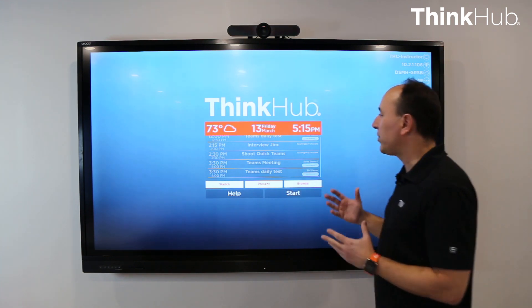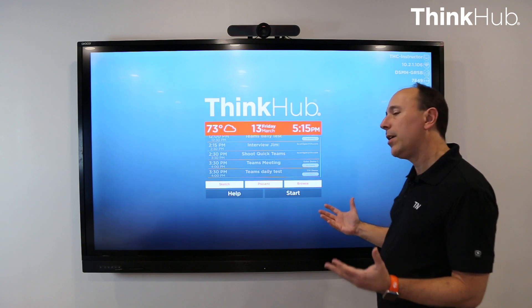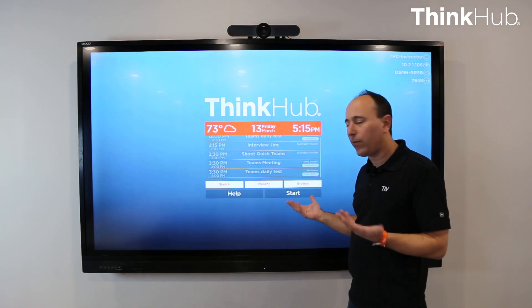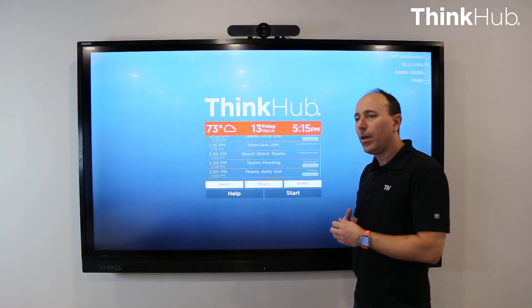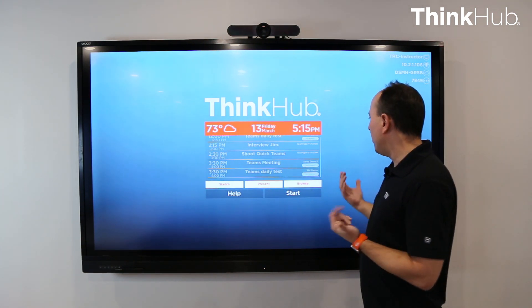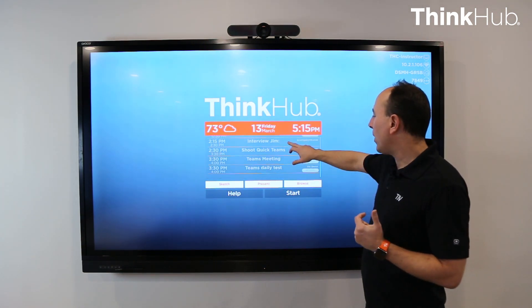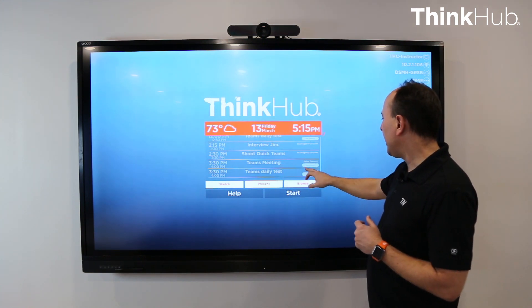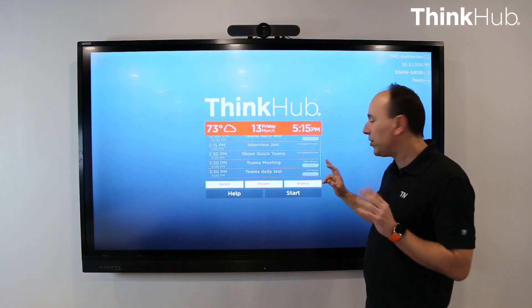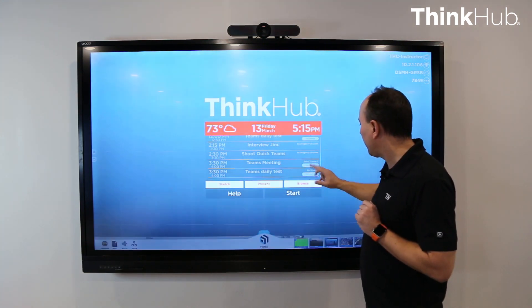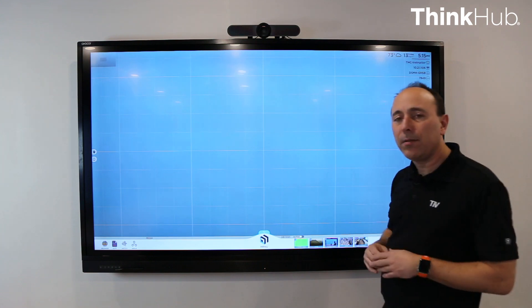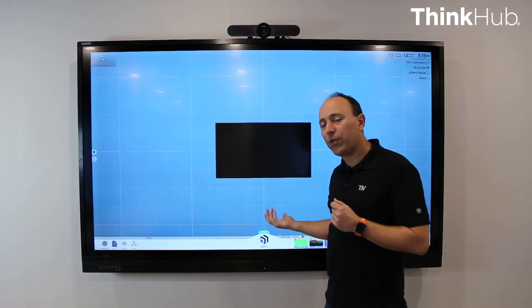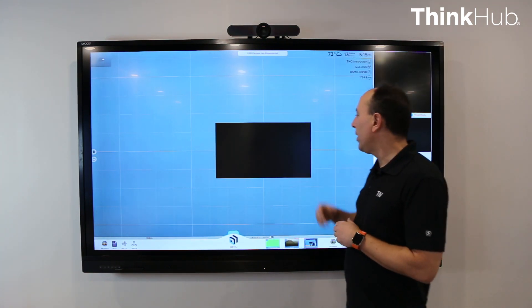What you'll see is when you come into the room, if there's been a Teams meeting scheduled for the room — booked through your normal Outlook calendar — you will see it pop up here as a Teams meeting, and you can just with one click, click that button.